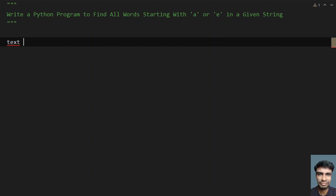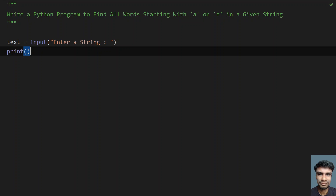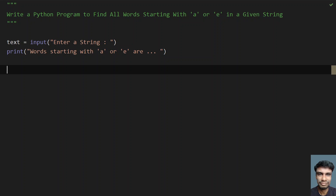Let me take a variable text equals — this will be the variable where I am going to store my string. Let me use the input function and ask the user to enter a string. Once the user enters a string, it will be stored in text. Then we print a message something like: words starting with A or E are, with dot dot dot.